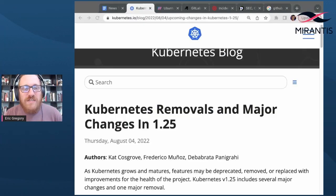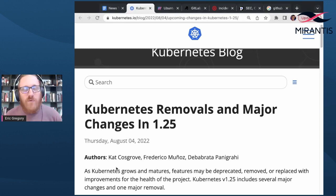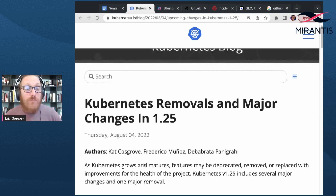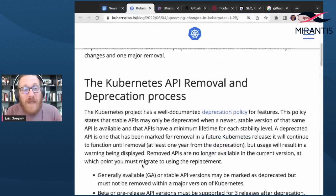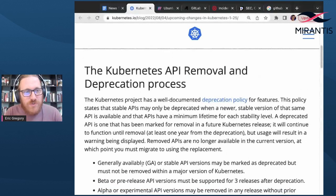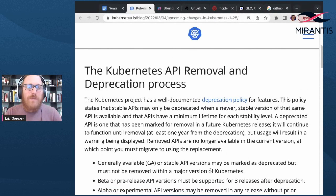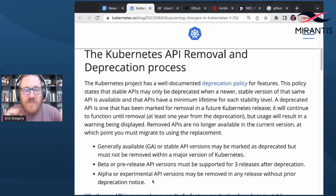Kubernetes 1.25 is set to drop in about two weeks on August 23rd, so now's not a bad time to look ahead at some forthcoming features and some forthcoming removals. The latest version will be built with Go 1.19, which was released on August 2nd — we chatted about that a bit last week. Speaking of changes under the hood, 1.25 marks a big milestone with CGroup V2 support hitting general availability.